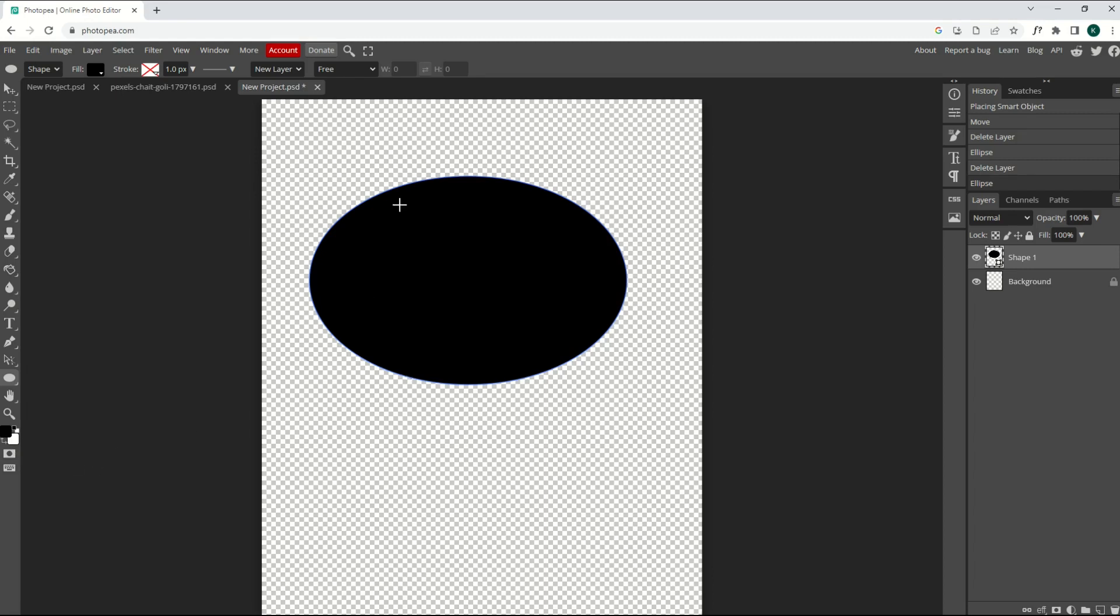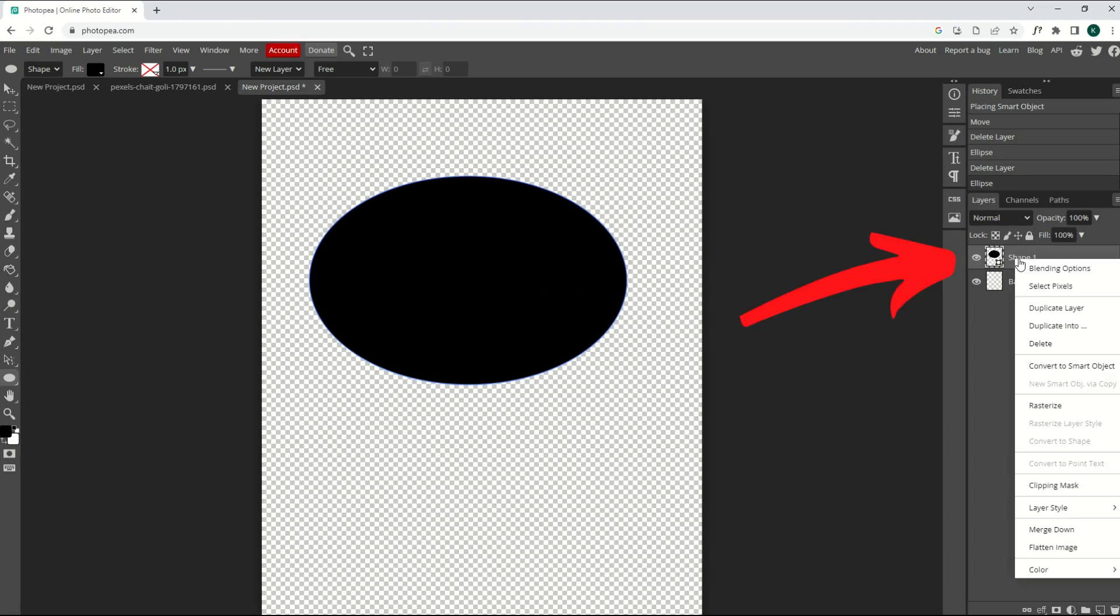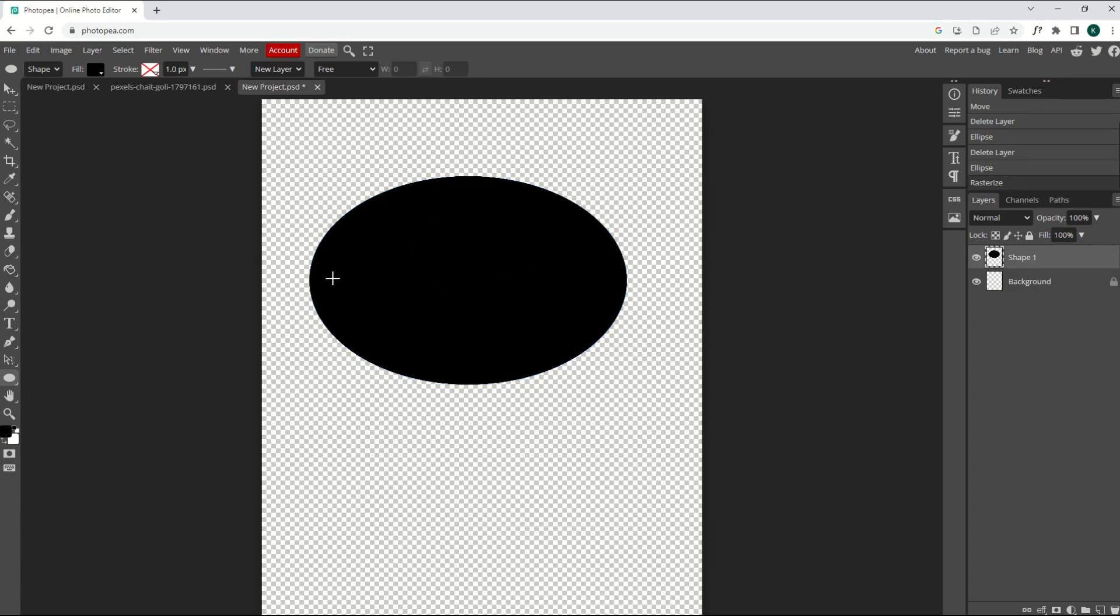Now, if you'd like to change this color, you go over here to the layer on the right-hand side, right-click it, rasterize. That now makes it a true shape that you can now colorize.